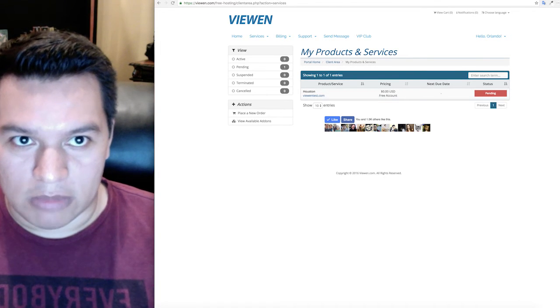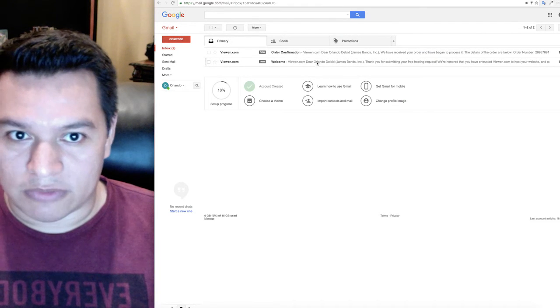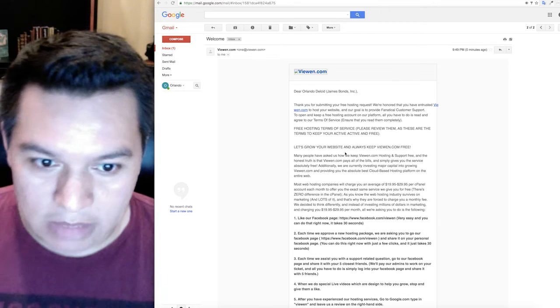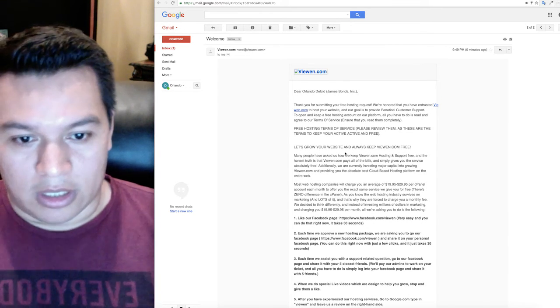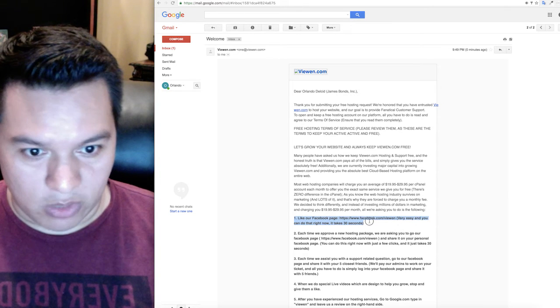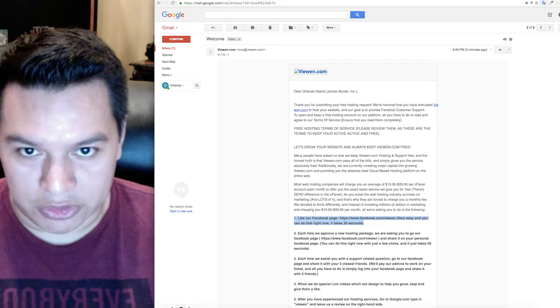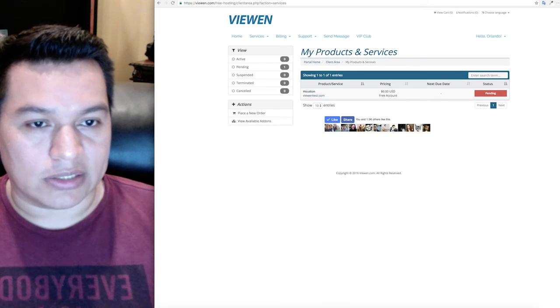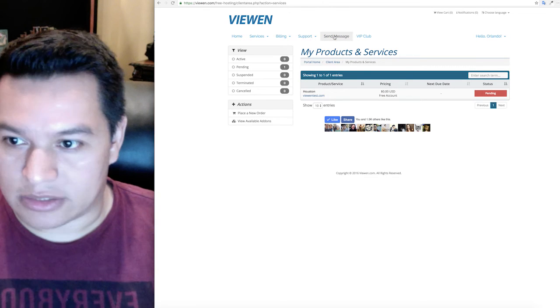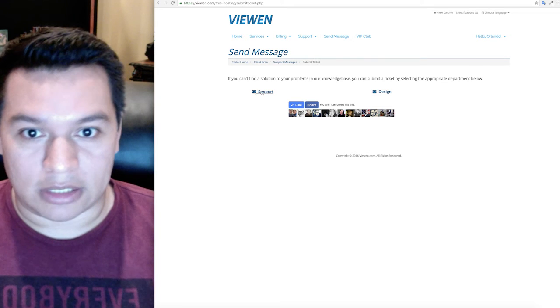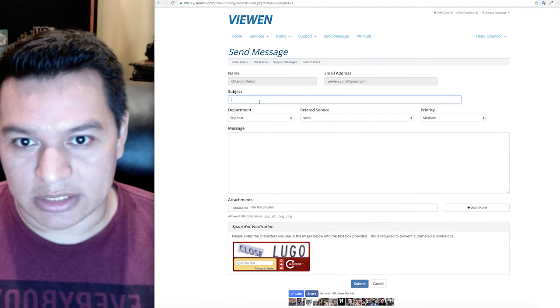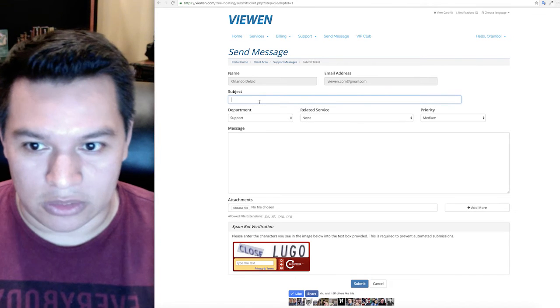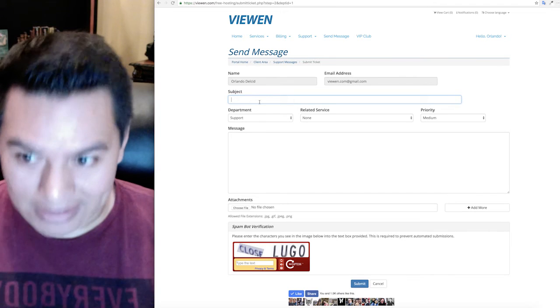So what you want to do at that point is check your email. Your email tells you welcome to viewen.com. Now read this email because this is very crucial and important. Once you have liked us, and this is the only requirement that we have, once you have liked our Facebook page which you could have done already, the next thing you have to do is send us a message. Click on support and just send us a message that you have already liked us on Facebook and that you are ready to get your free web hosting going.